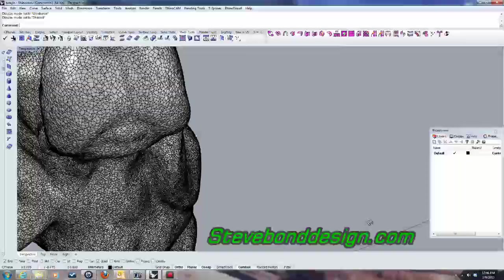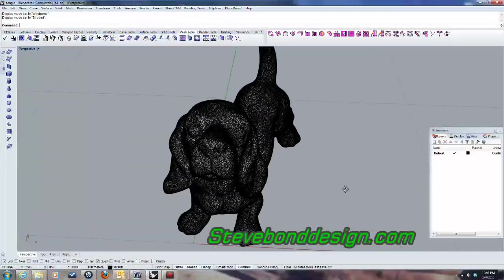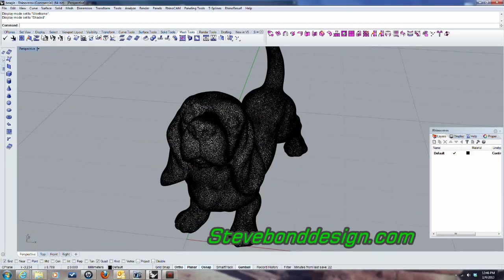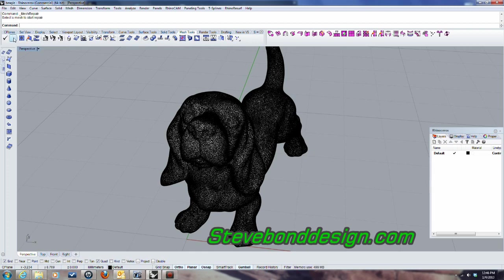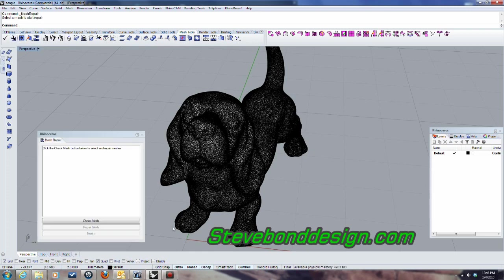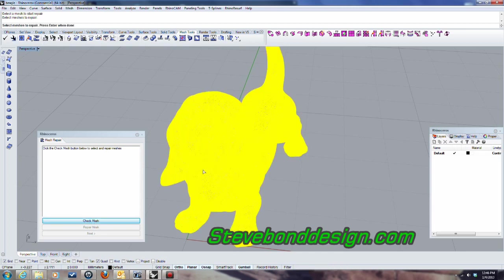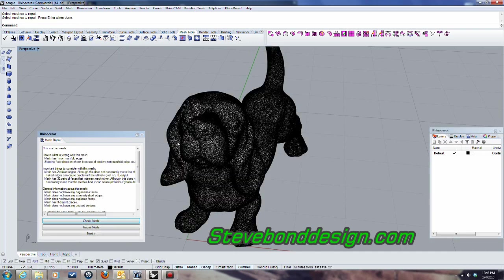So let's go ahead now and this tool right here, this wrench, that's the mesh repair wizard. So I'm going to go ahead and click that and click check mesh. And it's asking me to select the mesh I want to repair. So I'll click OK. And it's telling me it's a bad mesh and it's listing a bunch of things here that's wrong with it.